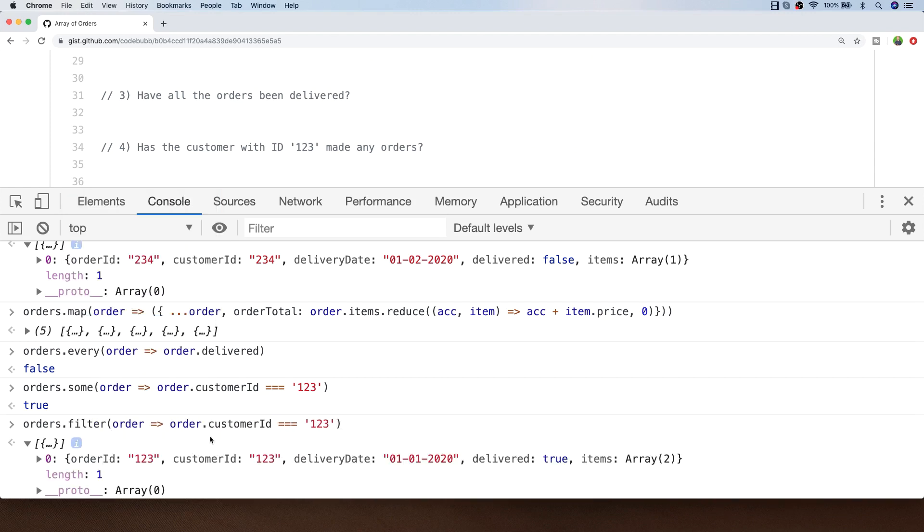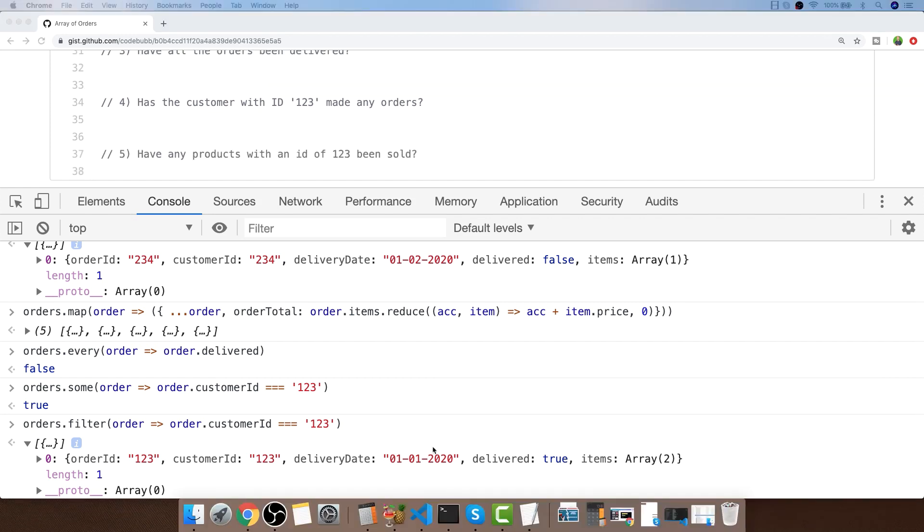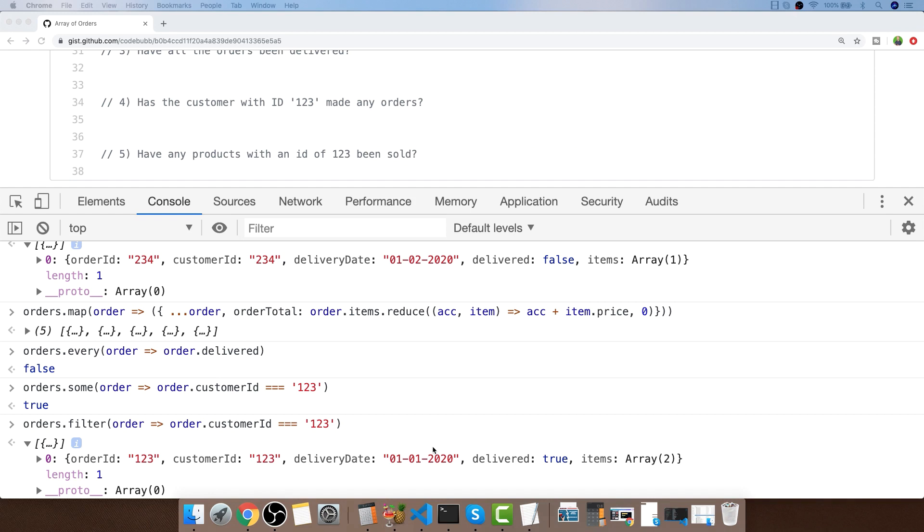Let's have a look at the final exercise, exercise 5, which is probably the trickiest of all the exercises because we need to see if any products with an ID of 123 have been sold. If you were to use a for loop this would be fairly straightforward. You could just loop through the items that are in the orders array and in turn inside that loop check through each of the items that are in the items array for each order and just set the value of a variable or use a return statement if you're inside a function if we get a match for a product ID of 123.